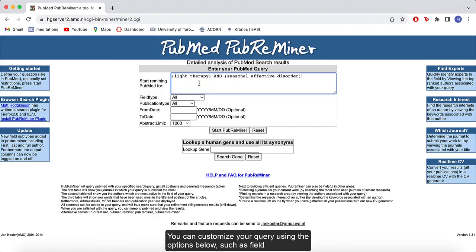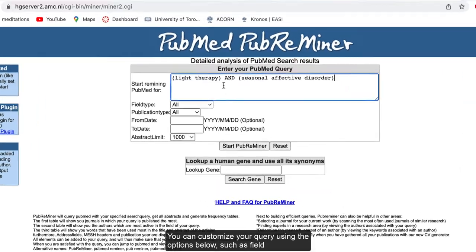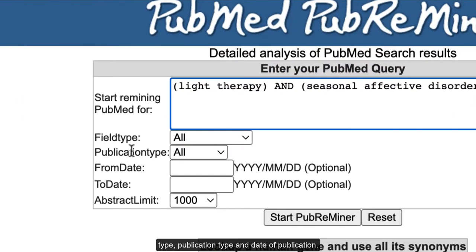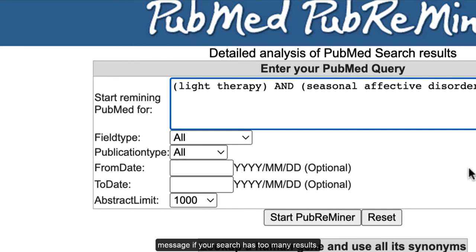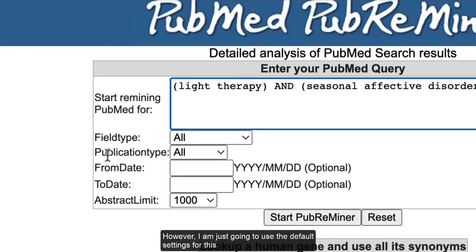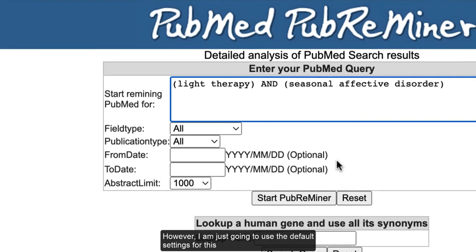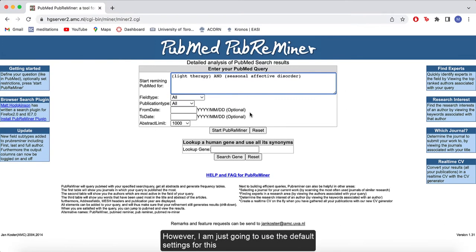You can customize your query using the options below, such as field type, publication type, and date of publication. You may also want to raise the abstract limit to avoid an error message if your search has too many results. However, I am going to just use the default settings for this demo.